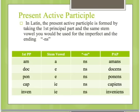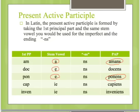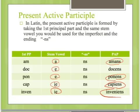The present active participle is formed by taking the first principal part stem with the same stem vowel used for the imperfect, and adding the ending -ns. For the first conjugation: amo → stem a + ns = amans. Second conjugation: doceo → e + ns = docens. Third conjugation: pono → e + ns = ponens. Third-io: ie + ns = capiens. Fourth conjugation: also ie + ns = audiens.